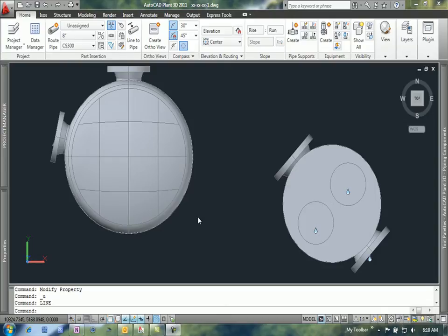I want to take a look at the difference between a PNID drawing for a project and the 3D modeling equivalent of a project.